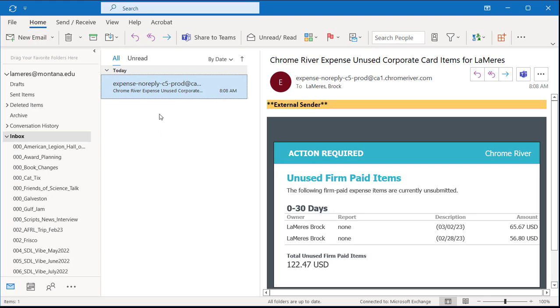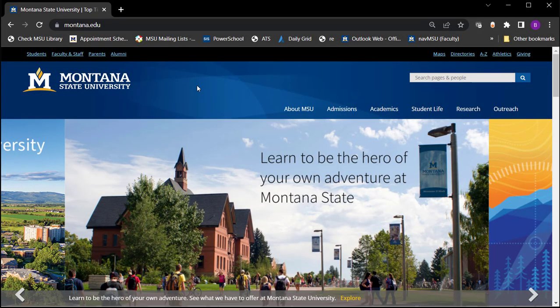We have our receipt, and now we wait for the reminder that our expense report is due. On Monday, here is my friendly reminder for a couple of expenses I need to do reports for — this one for $56.80. These reminder emails come out twice a week if you have charges in Chrome River. I've learned it's better to wait until you get this reminder email before sending your receipt into Chrome River, so you don't accumulate too much unmatched content.